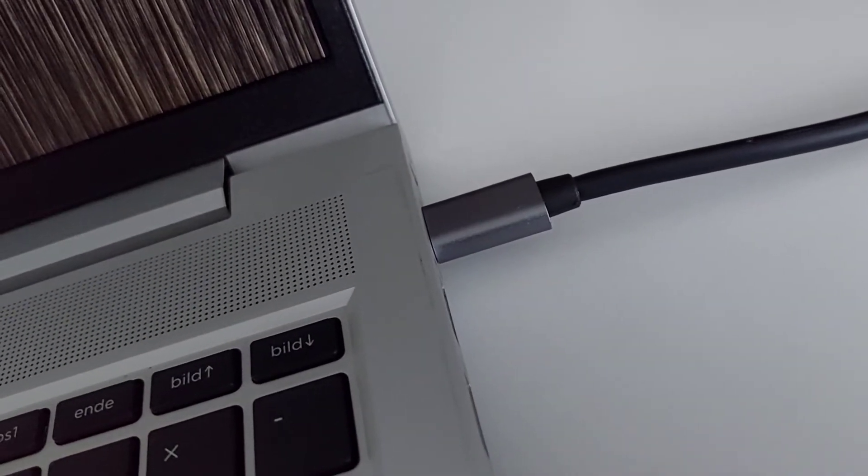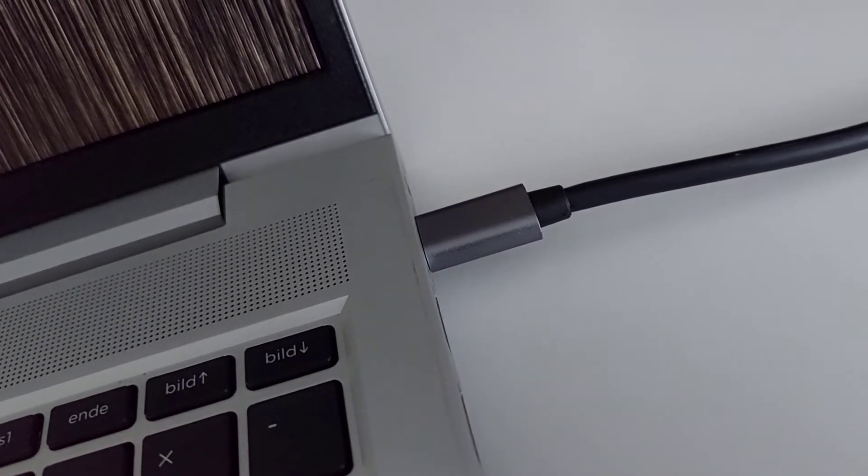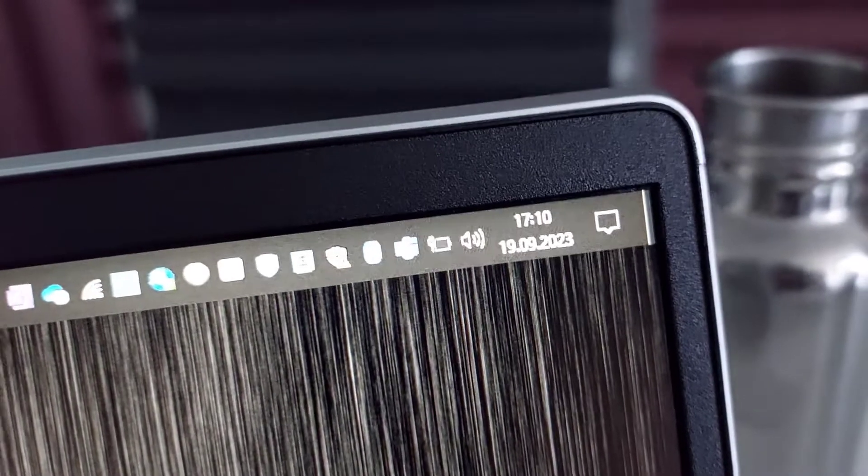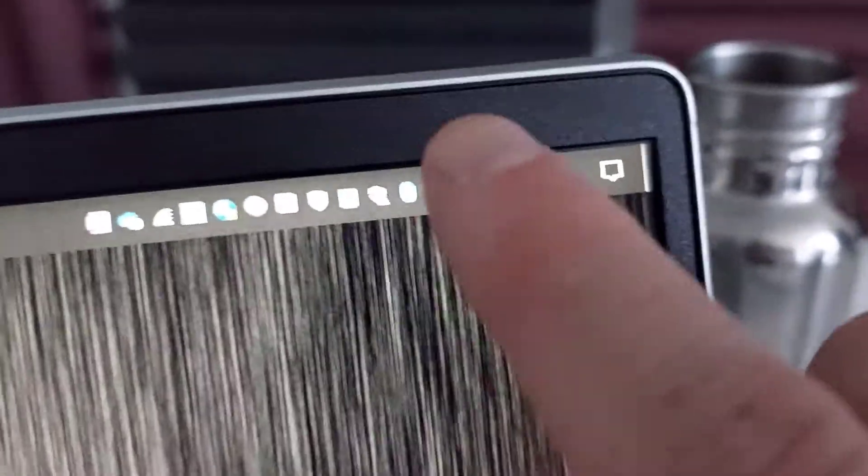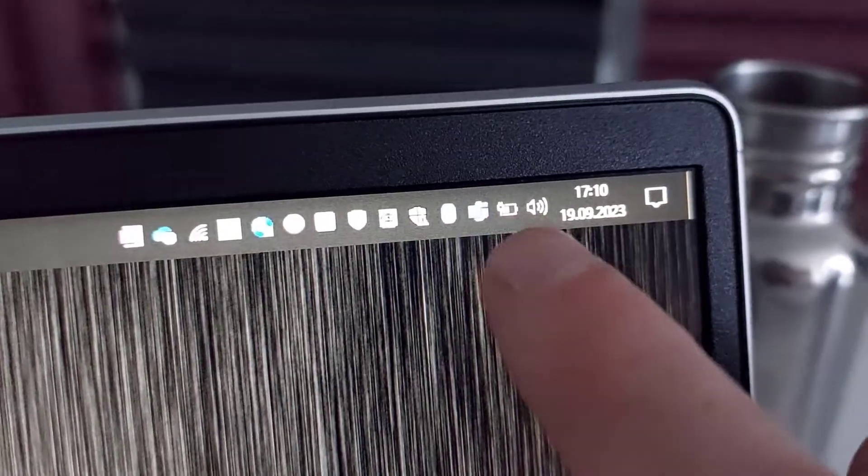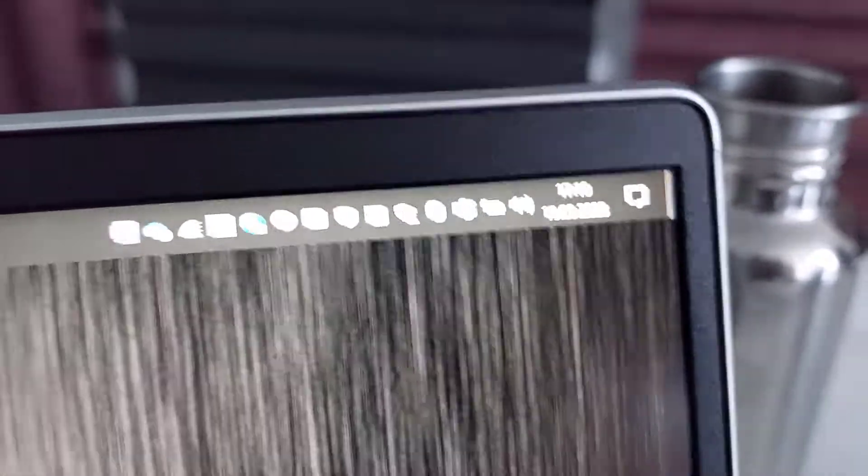It was charging and also the USB-C docking station was working. So you can try that if you have a problem and good luck.